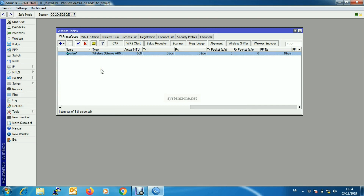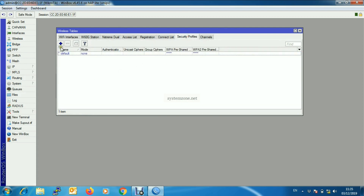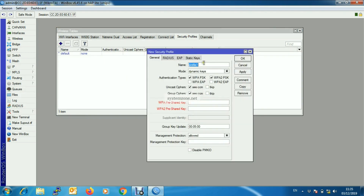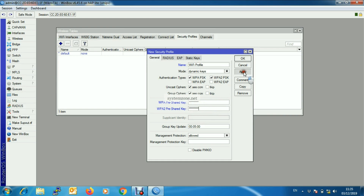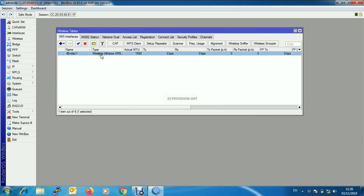If you have a subscription from a Wi-Fi enabled ISP, they will provide you a password. We will store this password in Security Profiles. Click on the Security Profiles tab and then click the plus sign. Put a profile name — I am giving it the name 'wifi-profile'. Make sure WPA PSK and WPA2 PSK are selected, and put the password in the WPA Pre-Shared Key and WPA2 Pre-Shared Key fields. Then click Apply and OK.